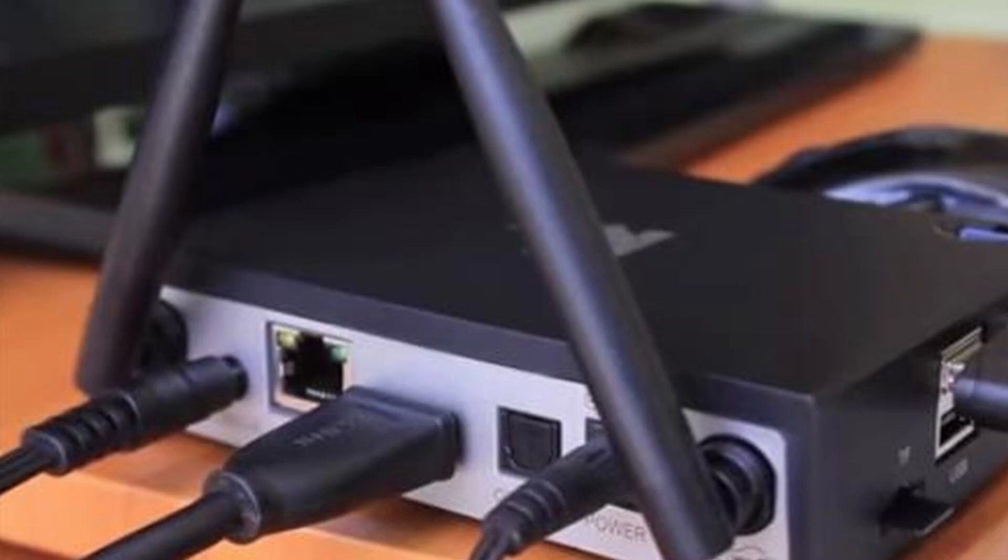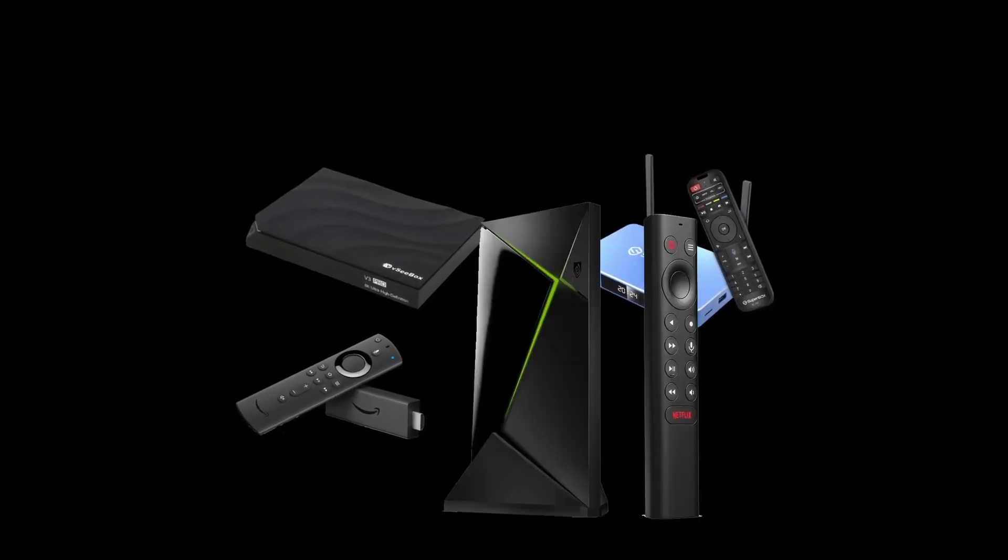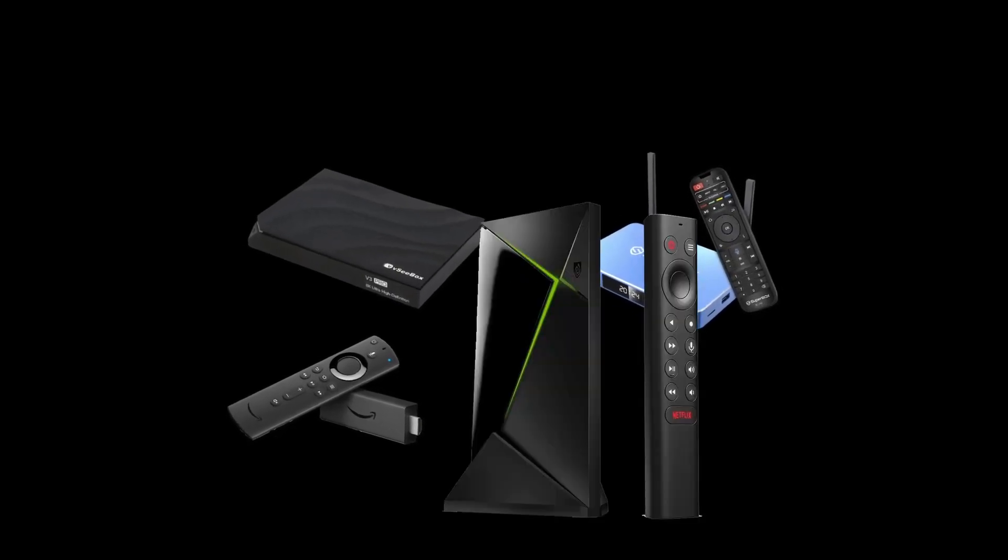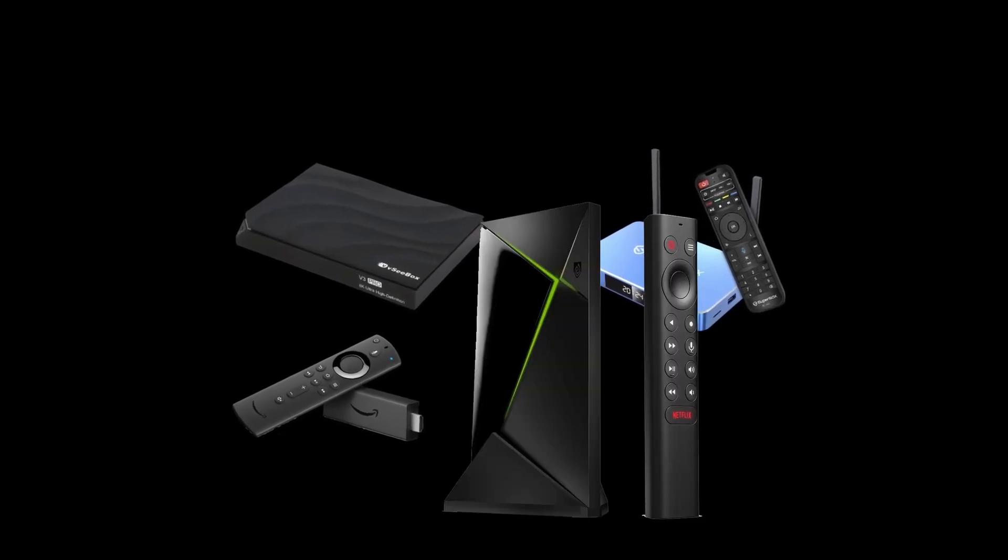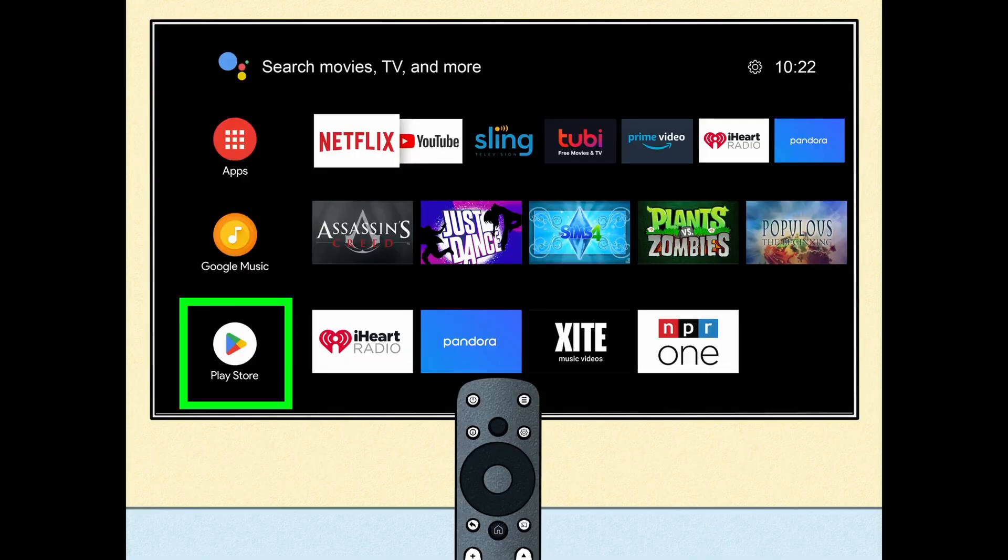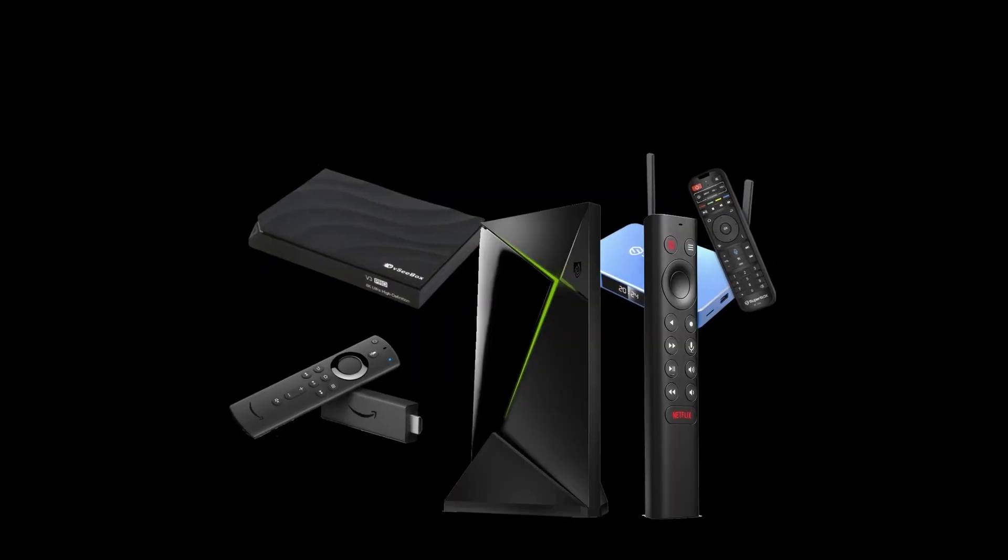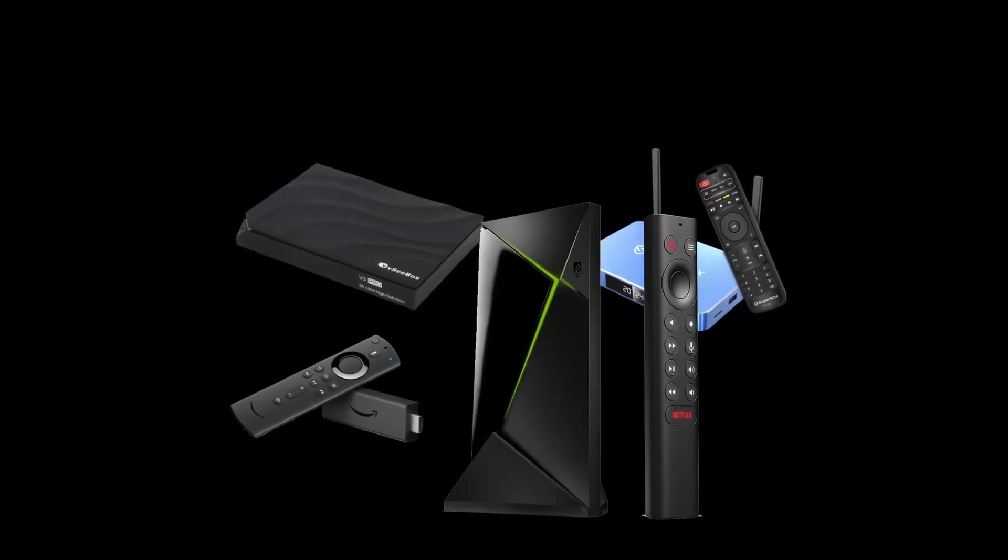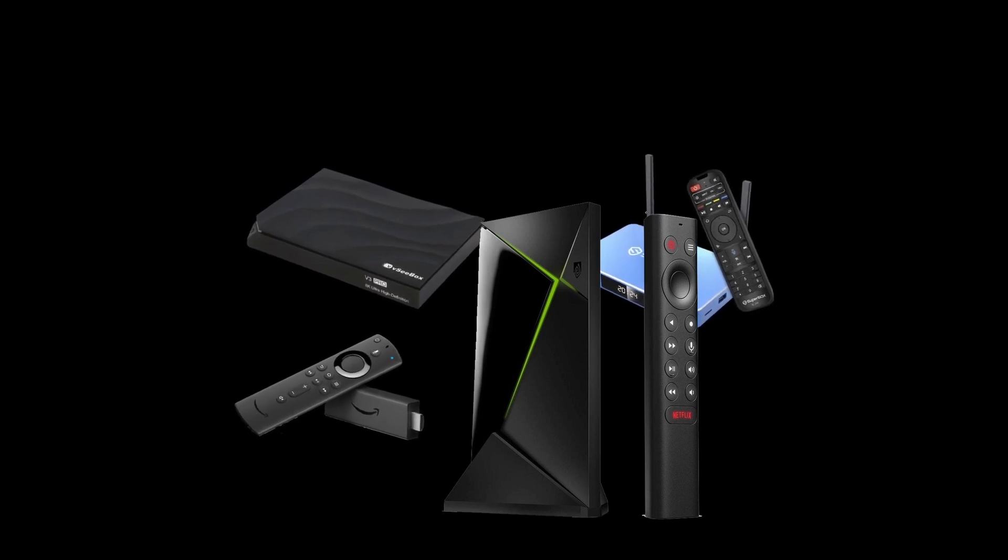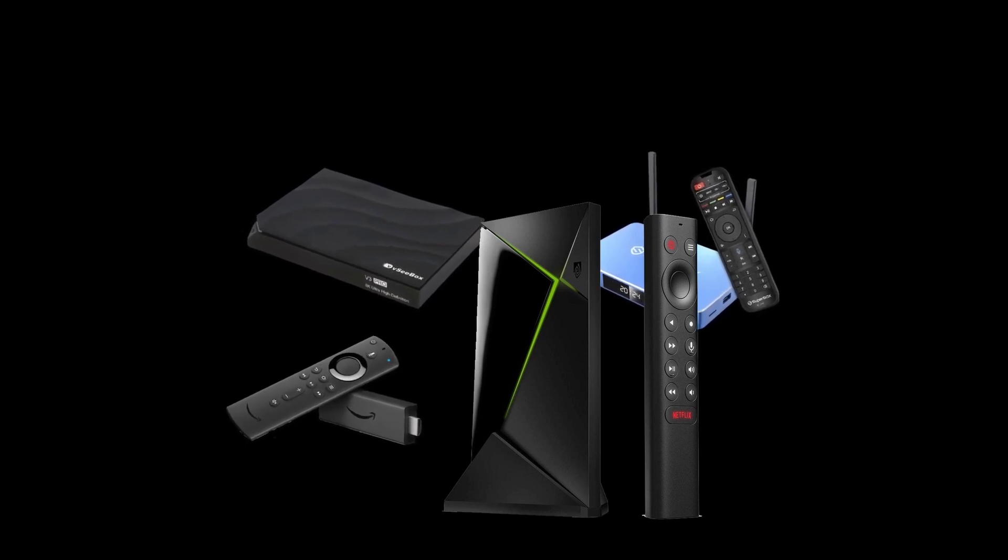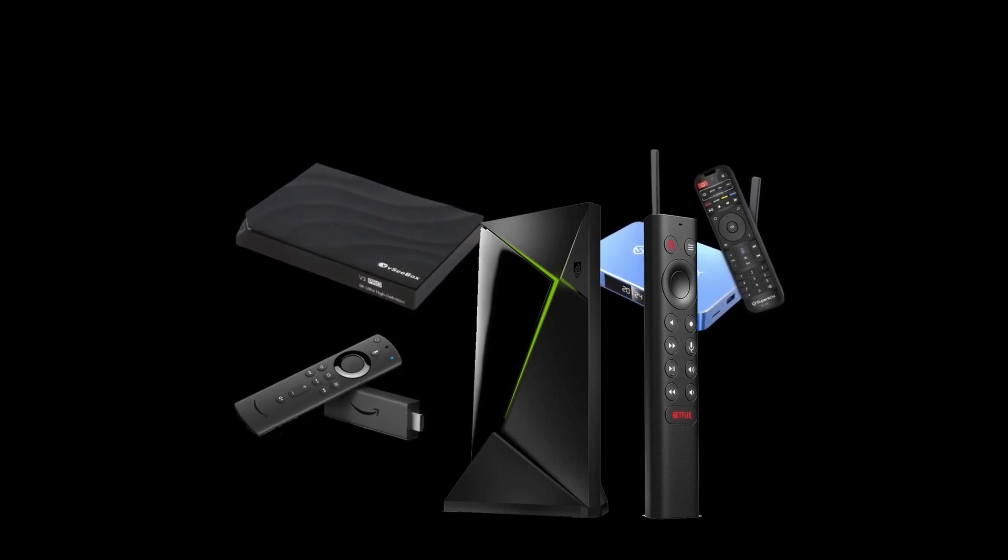Finally, the recommended method for non-Android TVs: using an external device. Devices like Amazon Fire TV Stick, Superbox, VC Box, or Nvidia Shield TV do support the Surfshark app. Simply install the app on the device, connect it to your TV, and enjoy secure streaming. This is generally the easiest and most reliable way to get Surfshark running on these TVs. You can find the Surfshark app in the app store of your external device.